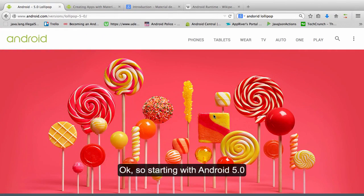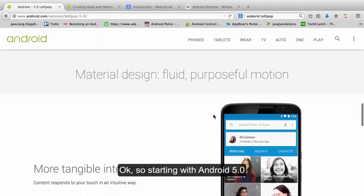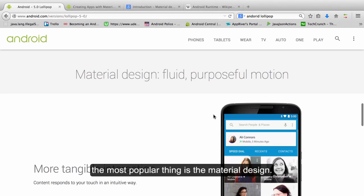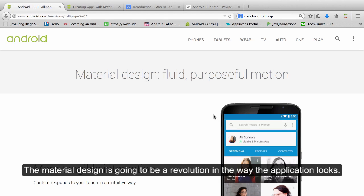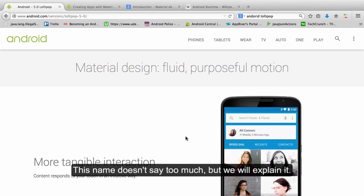Okay so starting with Android 5.0, the most popular thing is the material design. The material design is going to be a revolution in the way that the application looks. This name doesn't say too much but we will explain it.